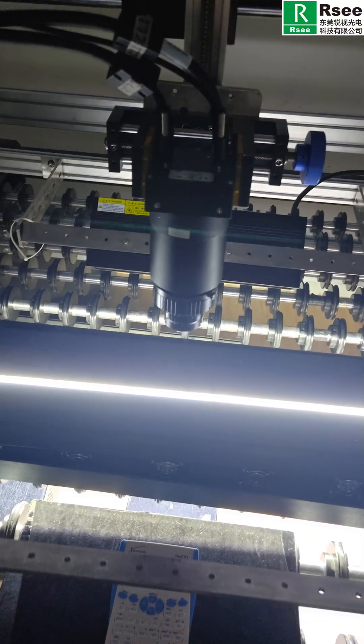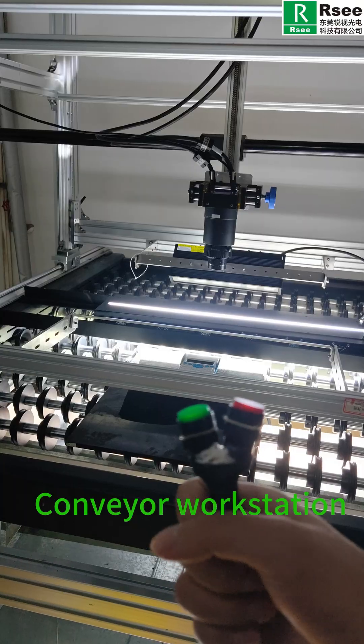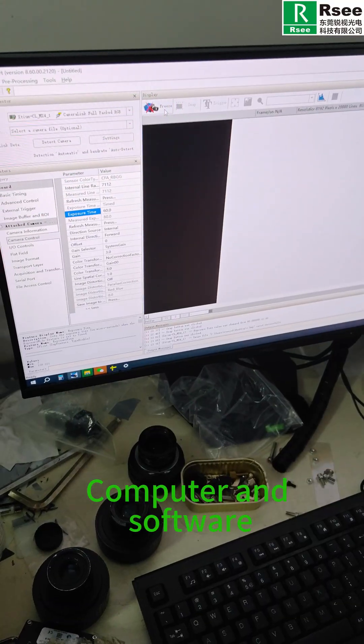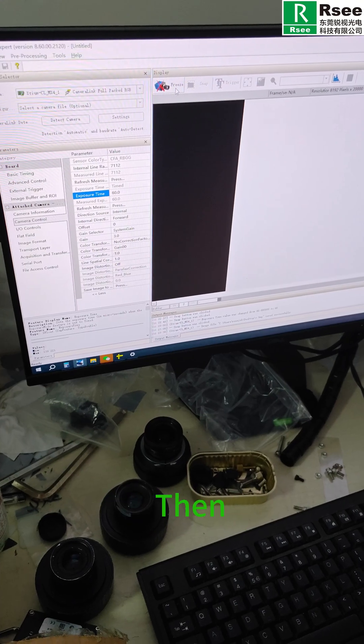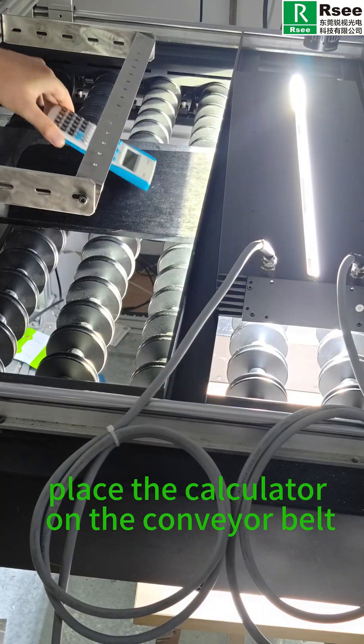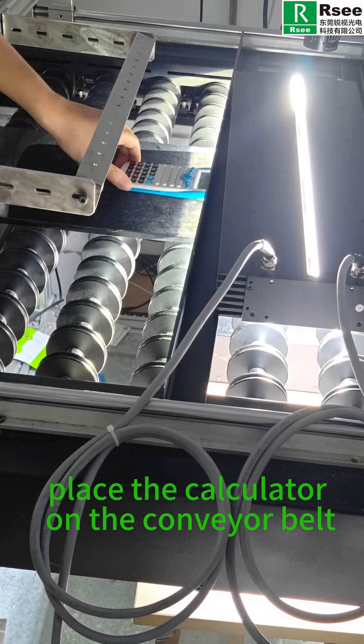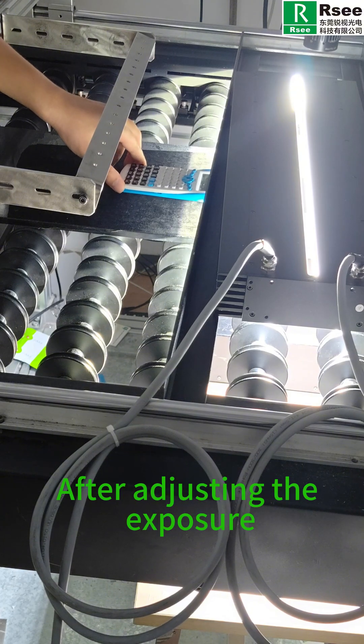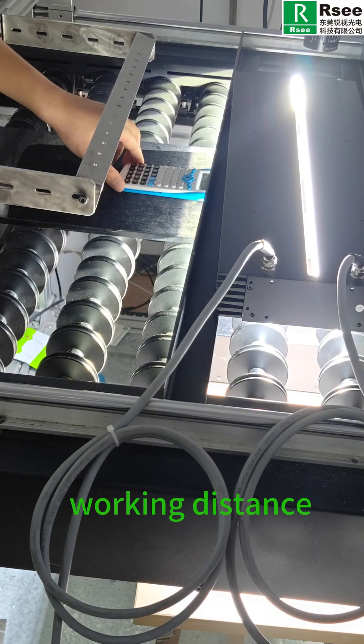Then place the calculator on the conveyor belt. After adjusting the exposure, working distance, angle, speed, software settings, etc., you can see the workpiece moving with the conveyor.